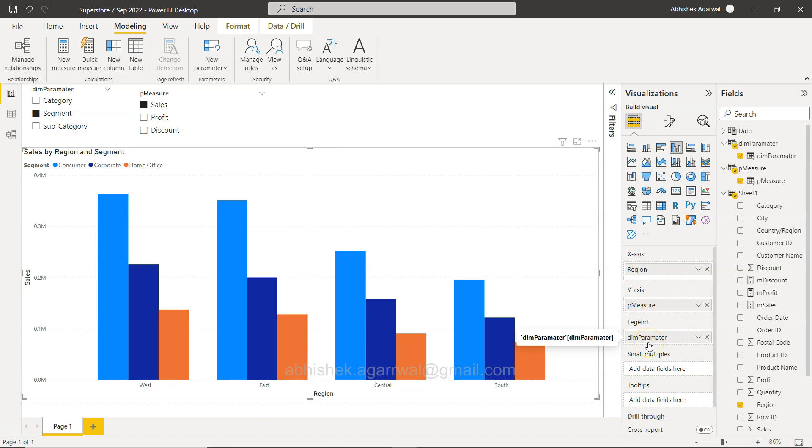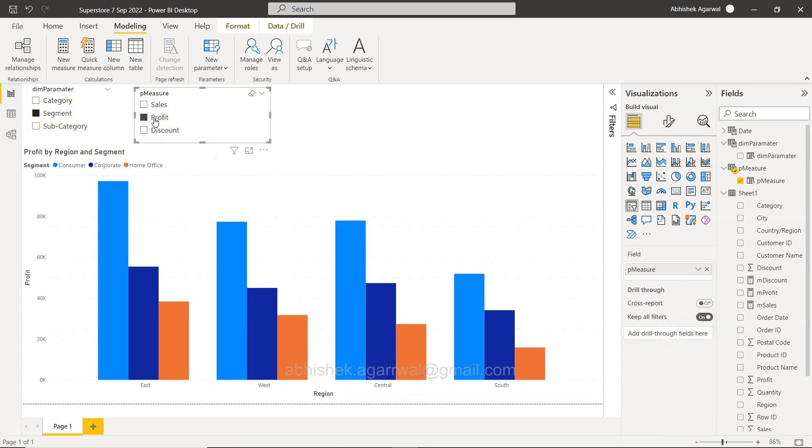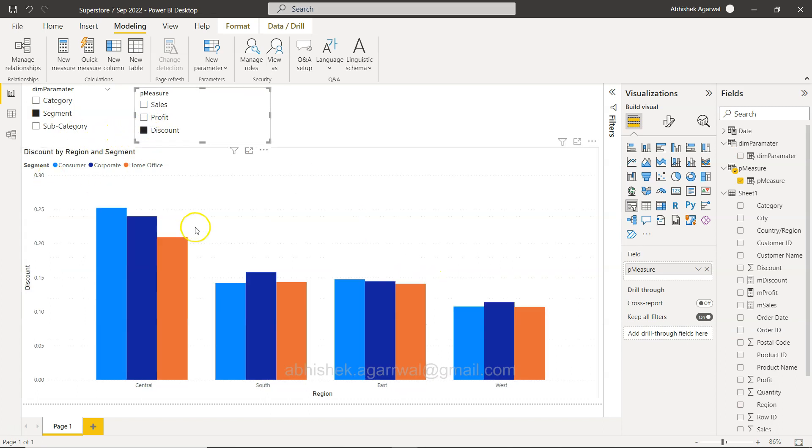So in modeling you can have this new parameter fields which we have created for dimension earlier in the video. I have shown you how you can add this value or this field on the X-axis that way you can get the dimension dynamic. But this time I am using it on the legend, and that way you can make the legend dynamic.